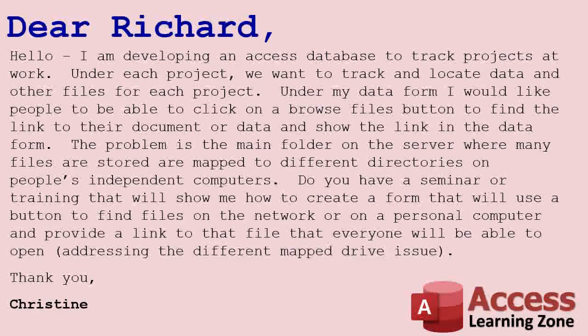'The problem is the main folder on the server where many of the files are stored is mapped to different directories on people's independent computers. Do you have a seminar or training that will show me how to create a form that uses a button to find files on the network or a personal computer and provide a link that everyone will be able to open, addressing a different mapped drive issue?'